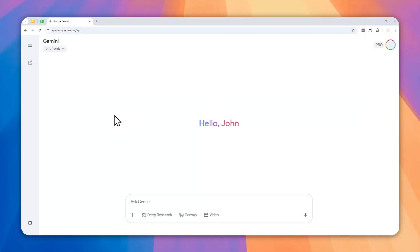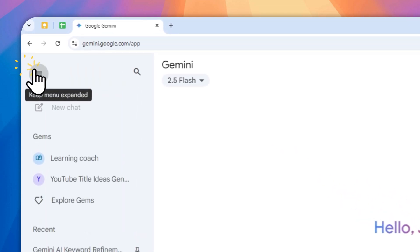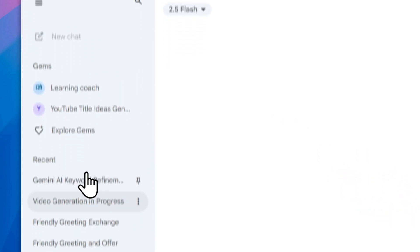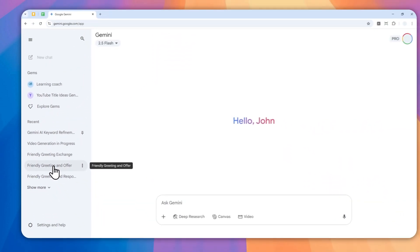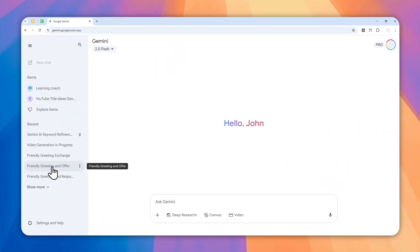This is how you can check the history on Gemini AI. On the desktop version, you can click on this button and you can see the recent conversations that you had with Gemini. You can also click on the show more button.